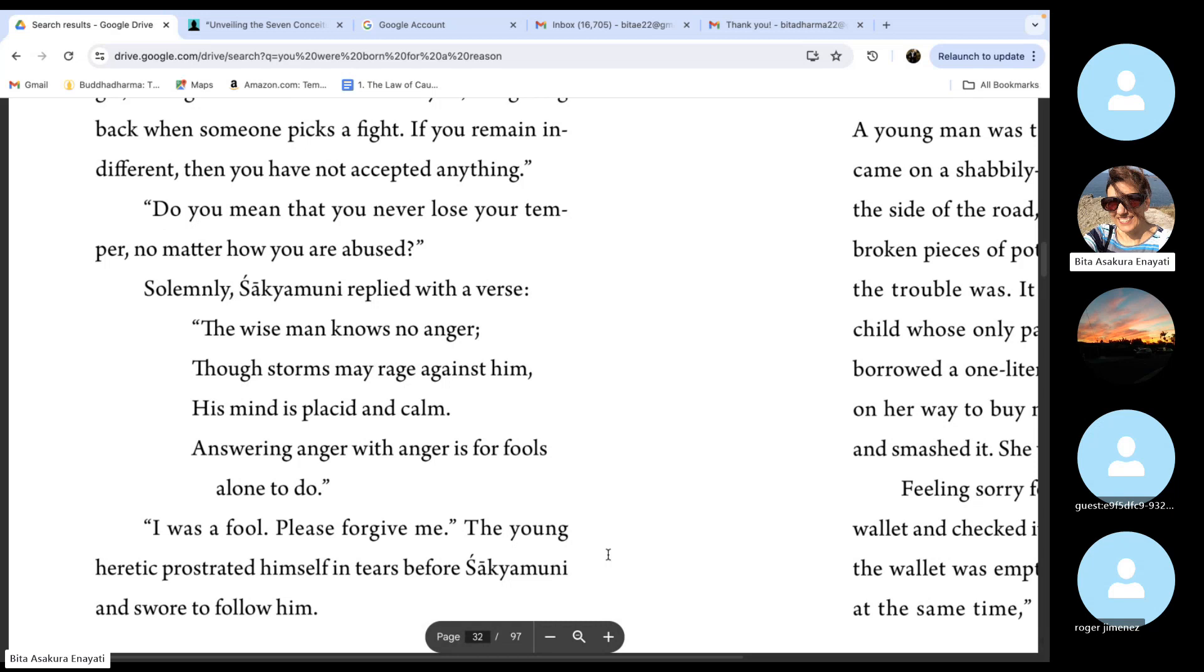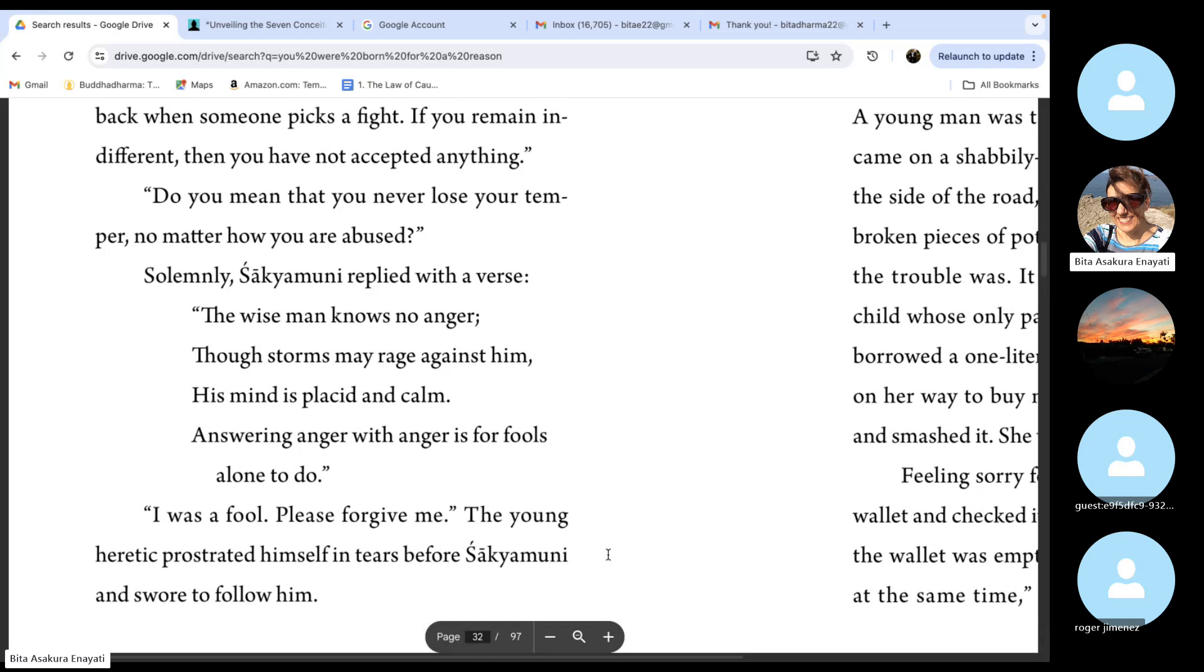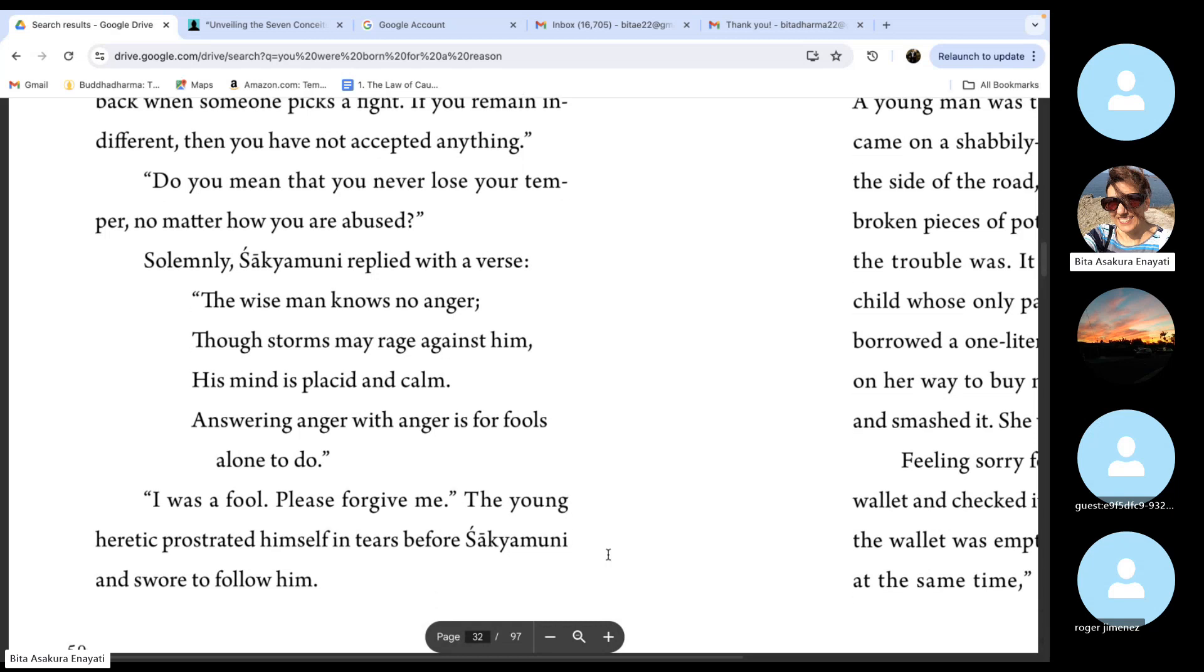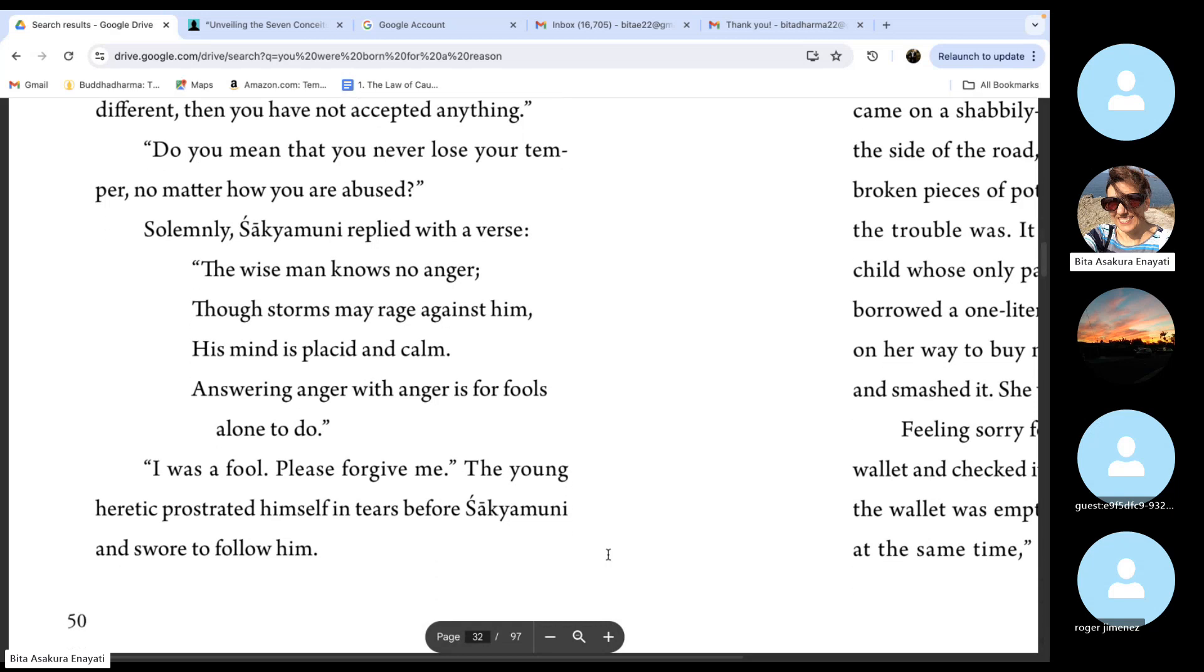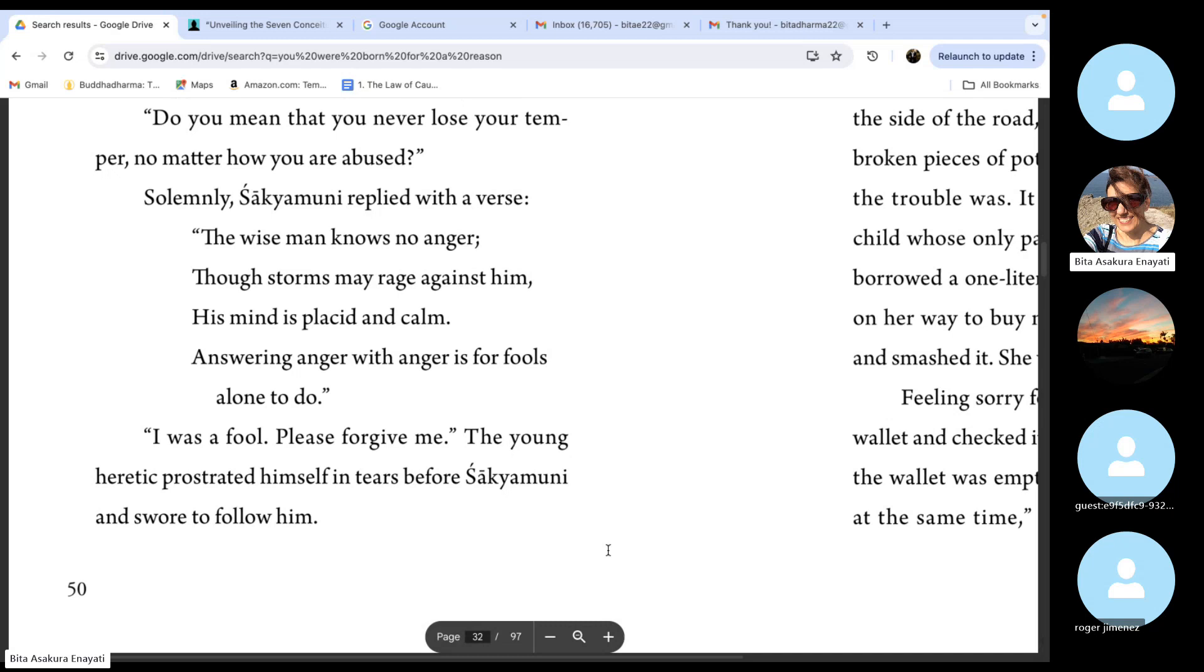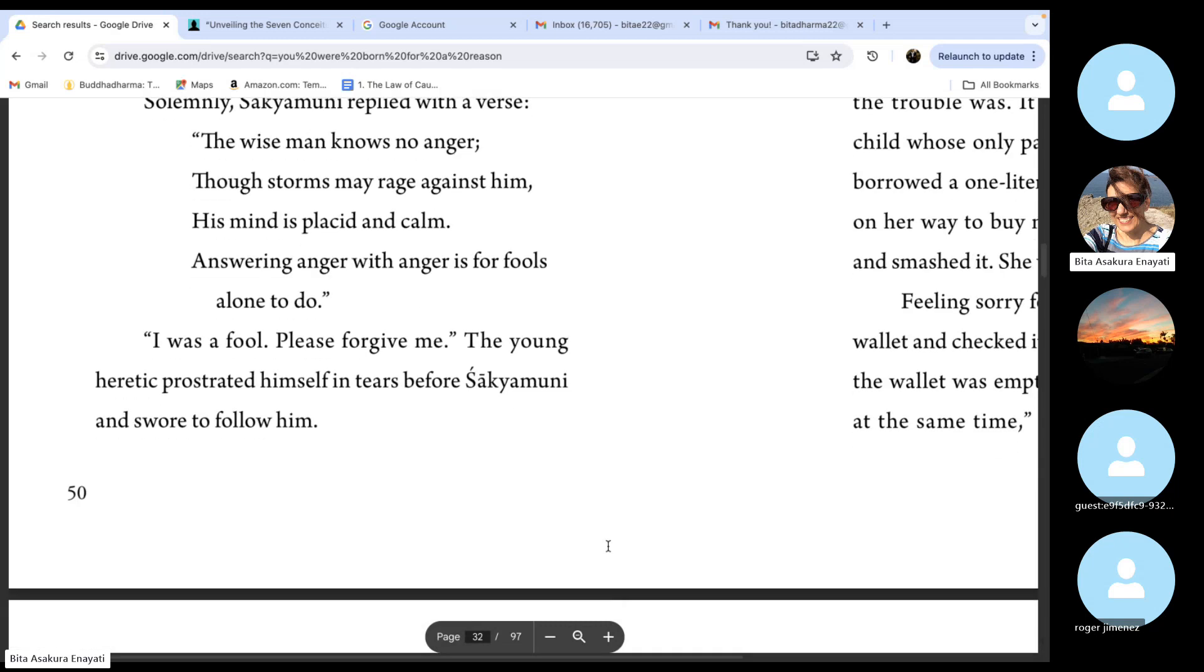I was a fool. Please forgive me. The young heretic prostrated himself in tears before Shakyamuni Buddha and swore to follow him.